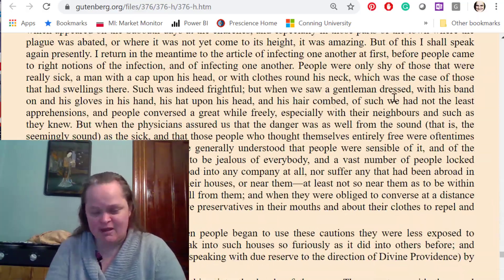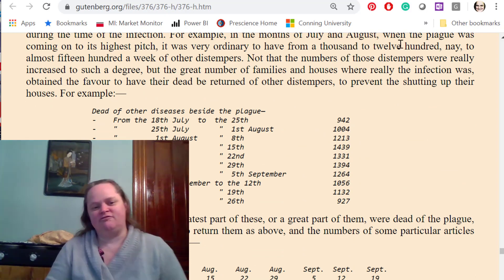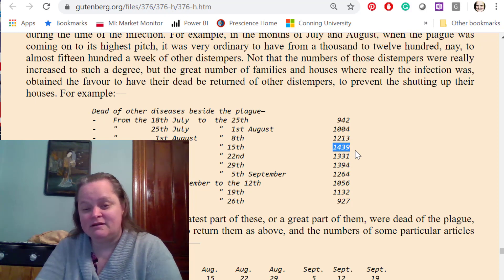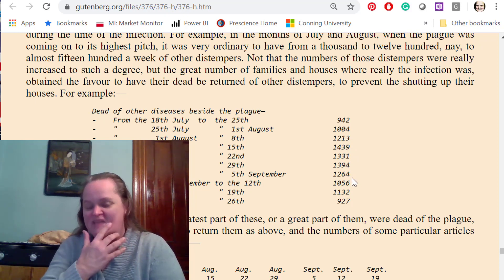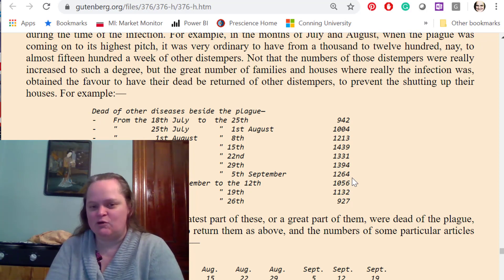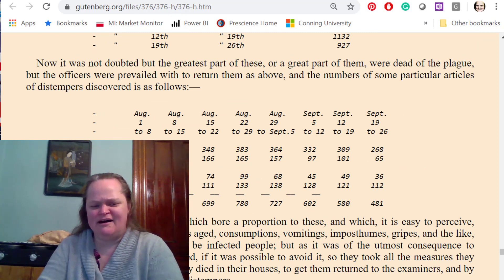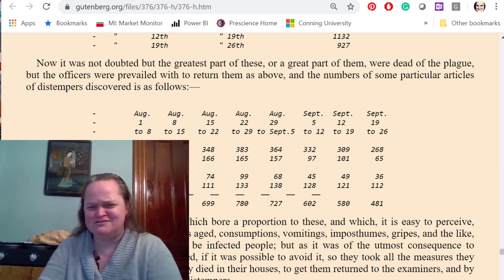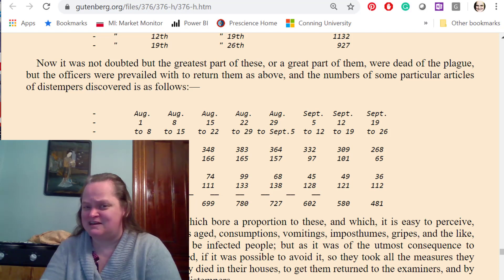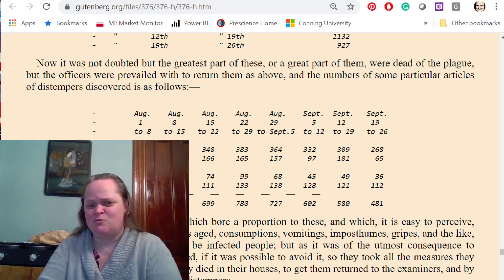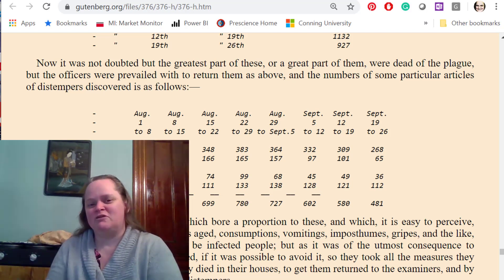He tracks deaths of other diseases besides plague going from about a thousand a week up to 1,400 in one week — and then it comes down. That's a good indication there was plague there, even though it was marked as not plague. He talked about some of the stuff that maybe were plague fever, spotted fever, surfeit — which is supposedly overindulgence — and teeth, which evidently refers to infant and child mortality before teething.